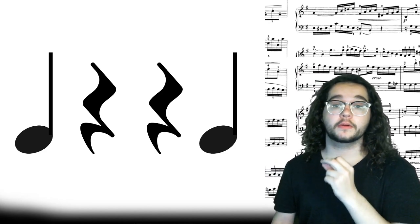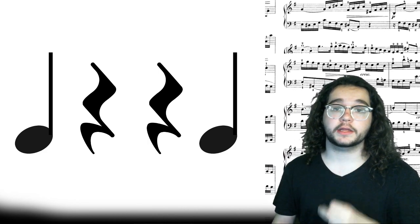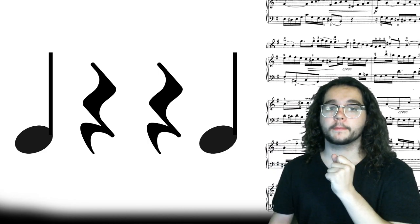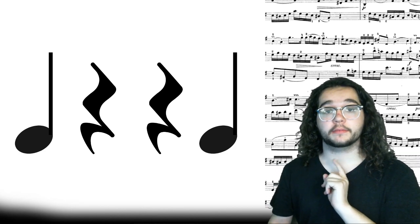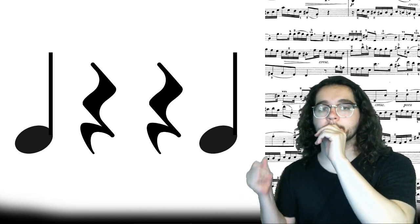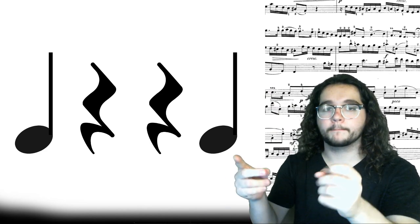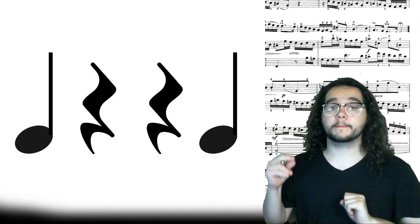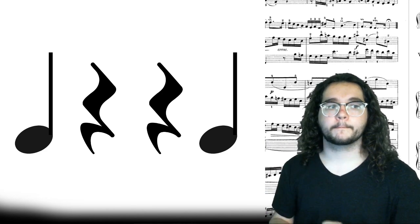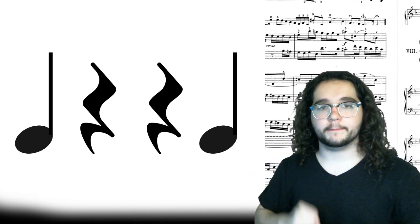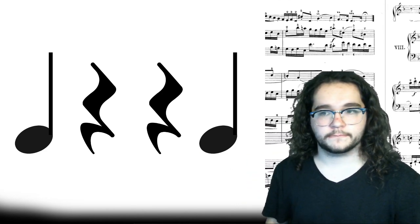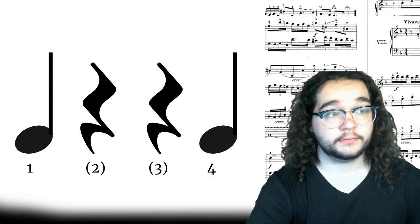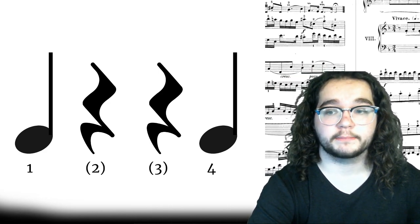One more time. Read the rhythm. Ready, go. Now echo me, okay? One, four. One, four. And stop. See that? Parentheses around beats two and three this time.